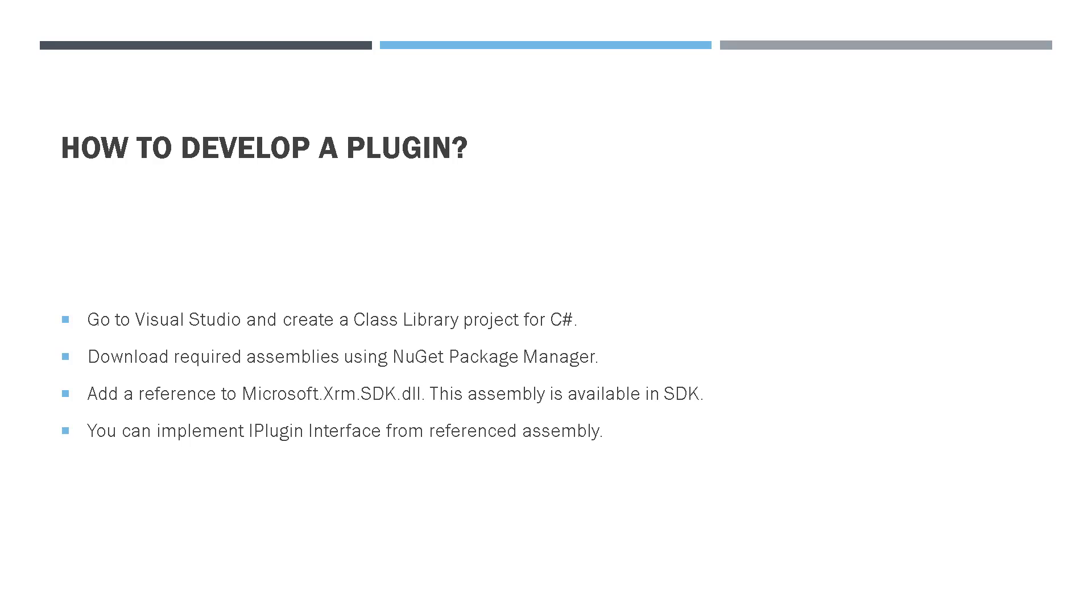To be able to develop a plugin, you need to go to Visual Studio and create a class library project for C Sharp, then download required assemblies using the NuGet Package Manager. One of those is the Microsoft.xrm.sdk.dll, which is provided by Microsoft. Within that, you can implement the iPlugin interface. So let's go ahead and have a look at how you can do that.